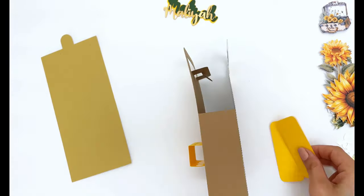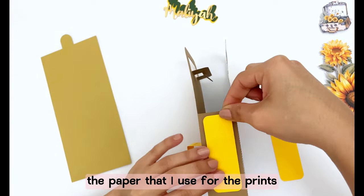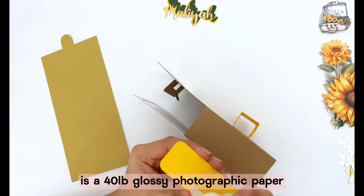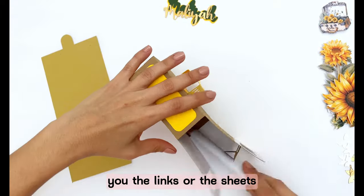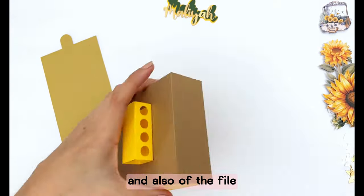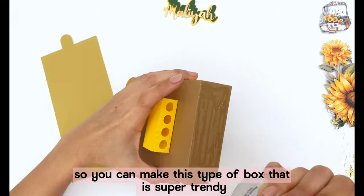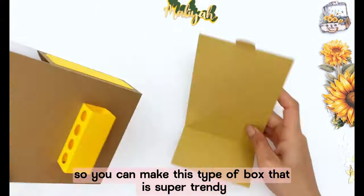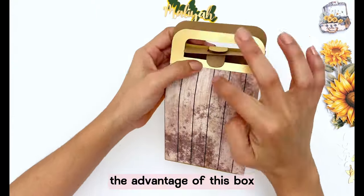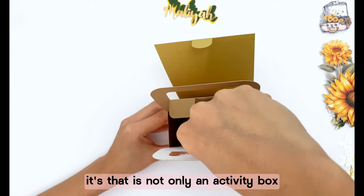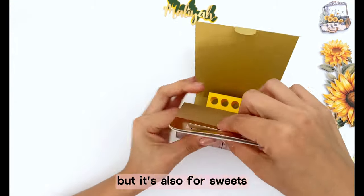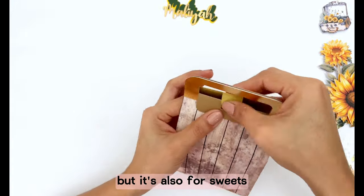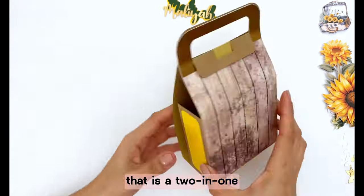The paper that I use for the prints is a 40 pounds glossy photographic paper. In the description I will leave you the links of the sheets and also of the file so you can make this type of box that is super trendy. The advantage of this box is that it is not only an activity box but it is also for sweets, that is a 2 in 1.